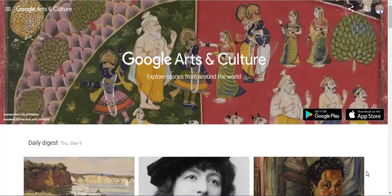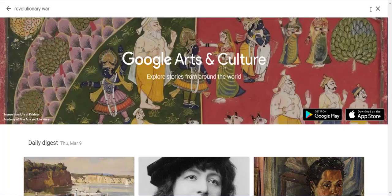To curate a collection in Google Arts and Culture, you'll need to start by searching for a topic you're interested in. In the top right-hand corner, click on the magnifying glass and search for the Revolutionary War.